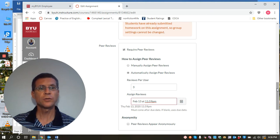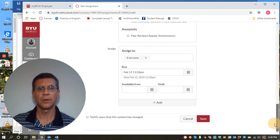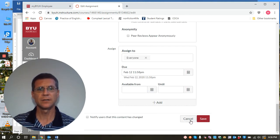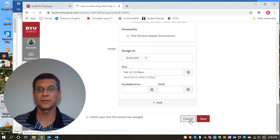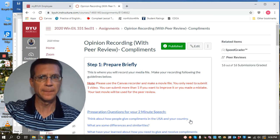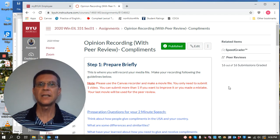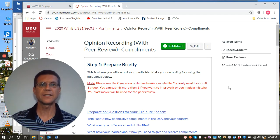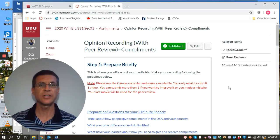So once you activate that feature on your assignment, I'm just going to push cancel there so I don't mess up her assignment. Then it, once it hits that due date and that submission time, it will send out the peer reviews.